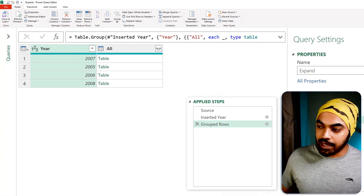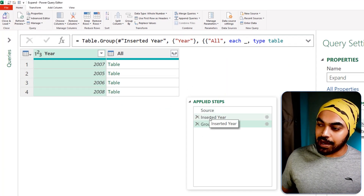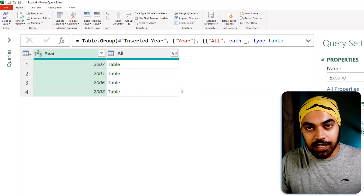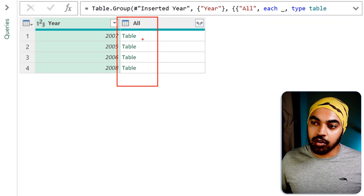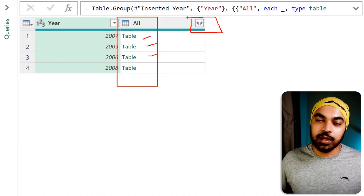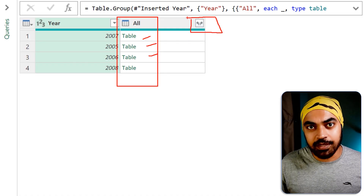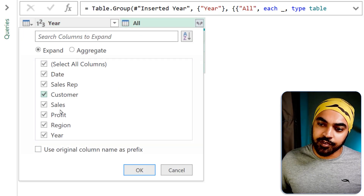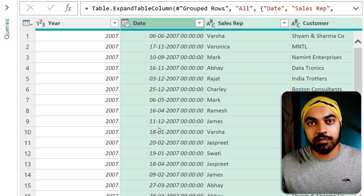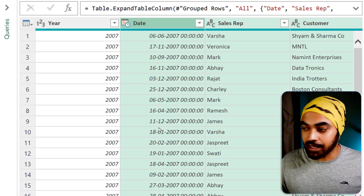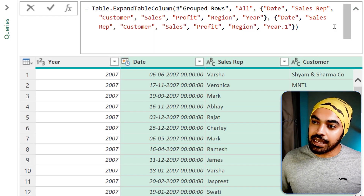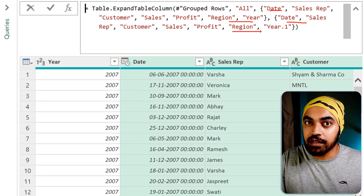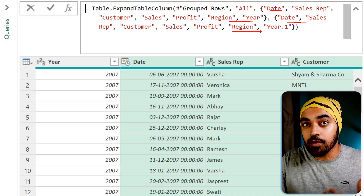Take a look at this query. I have a source step, I've inserted a year and grouped the rows. You'll land in a query where you have a column containing several tables. There's a magical expand button where you can expand all the columns. If I click on expand, uncheck the name prefix, and click OK, all the tables get expanded and the data gets combined. The problem is the column names are hard coded, and any change in the data might break the query.